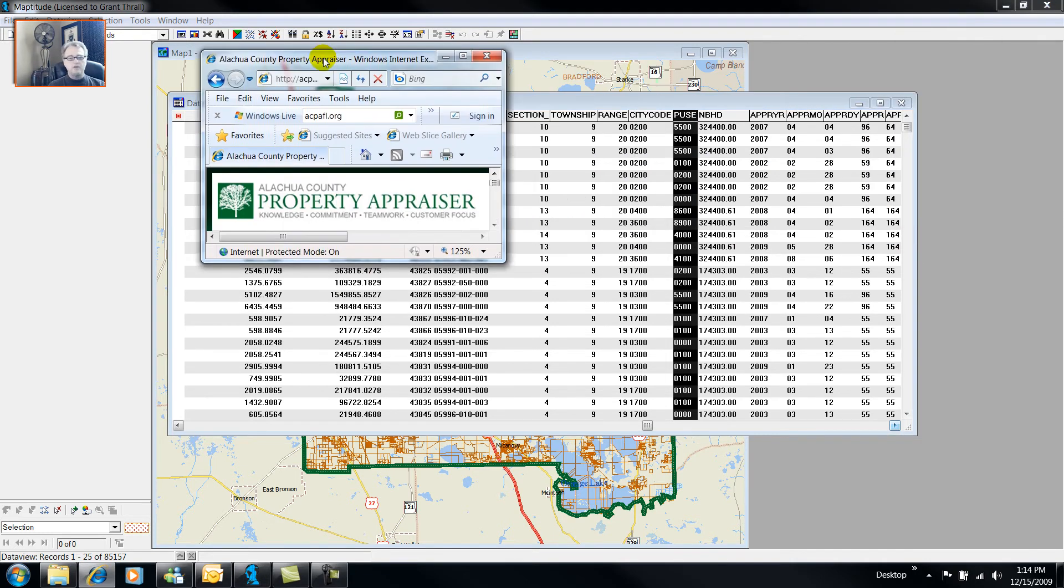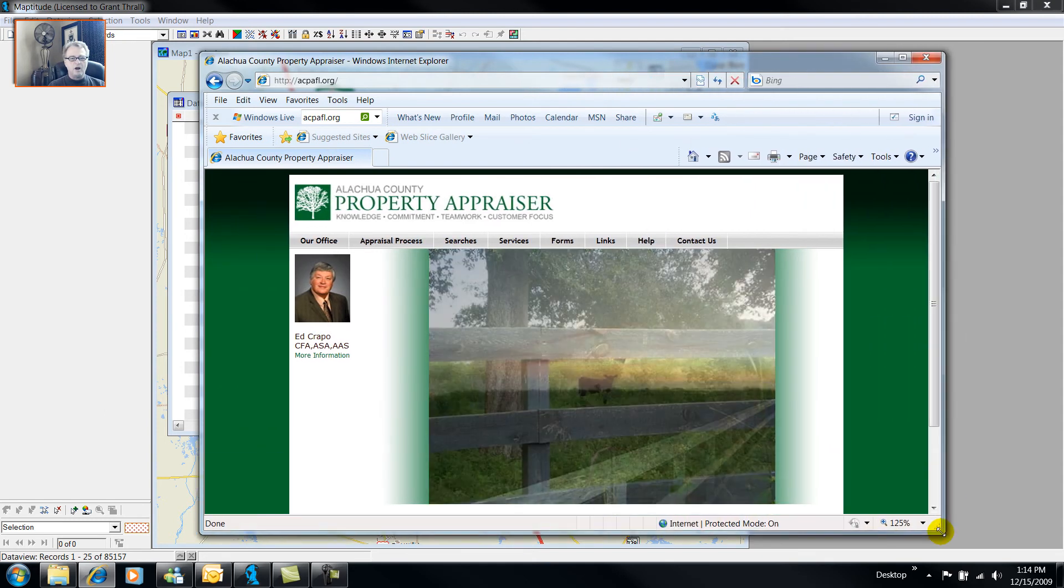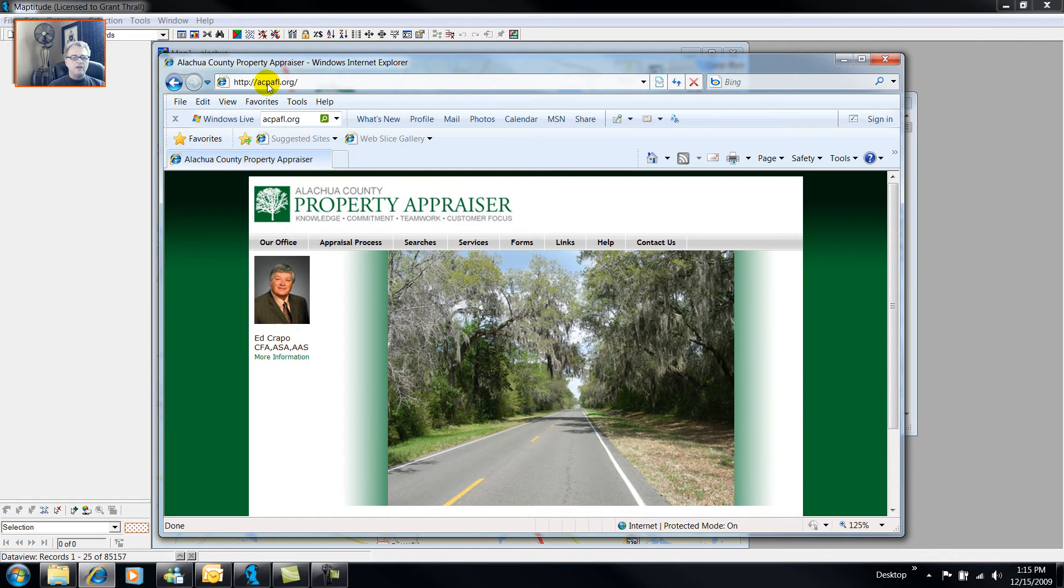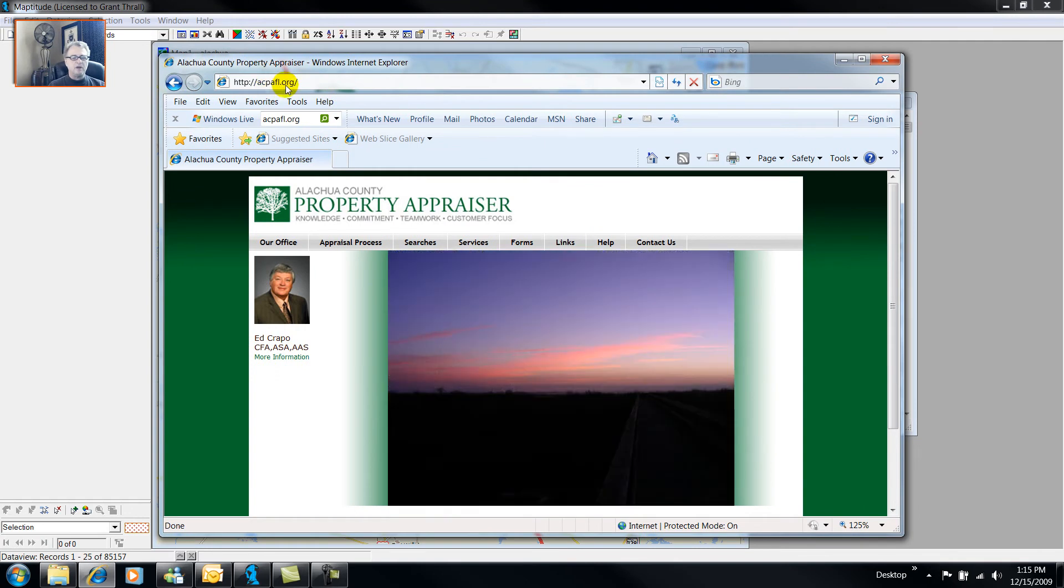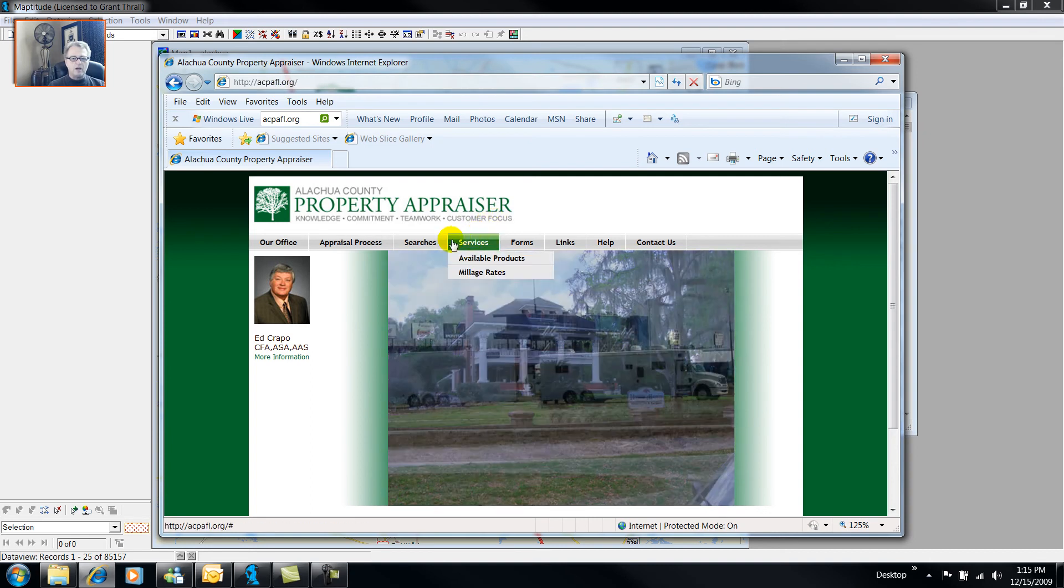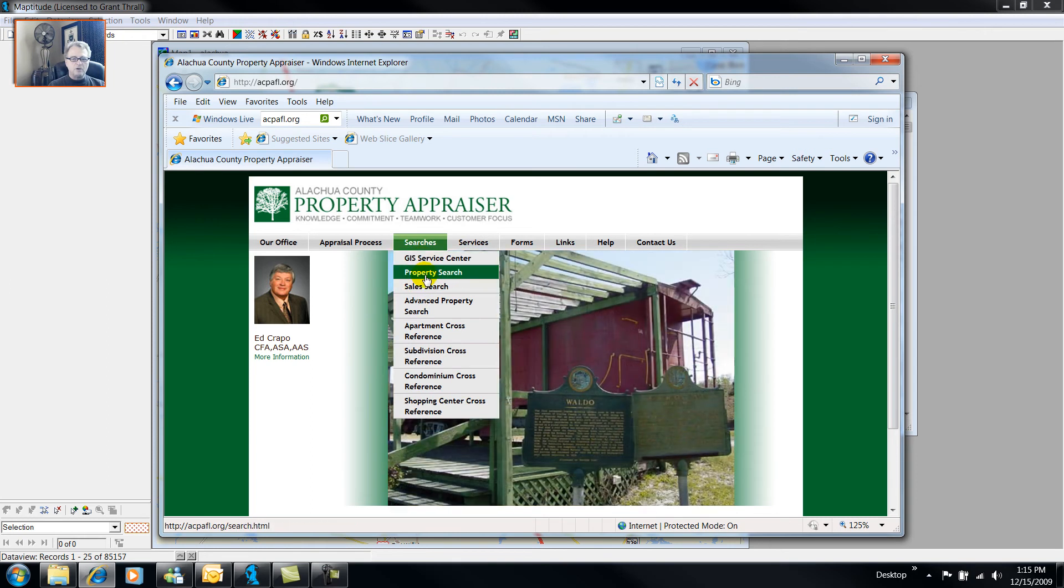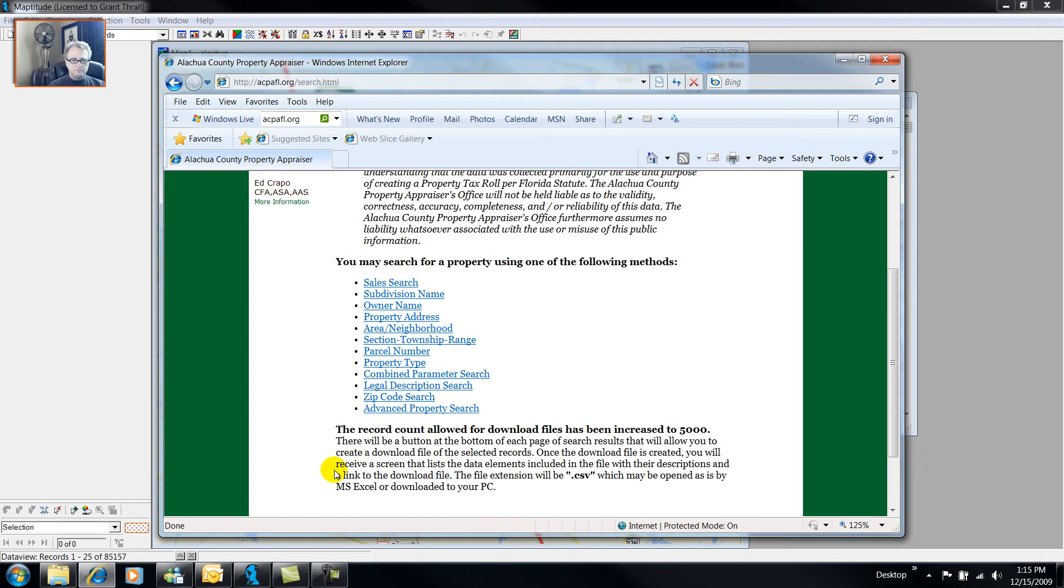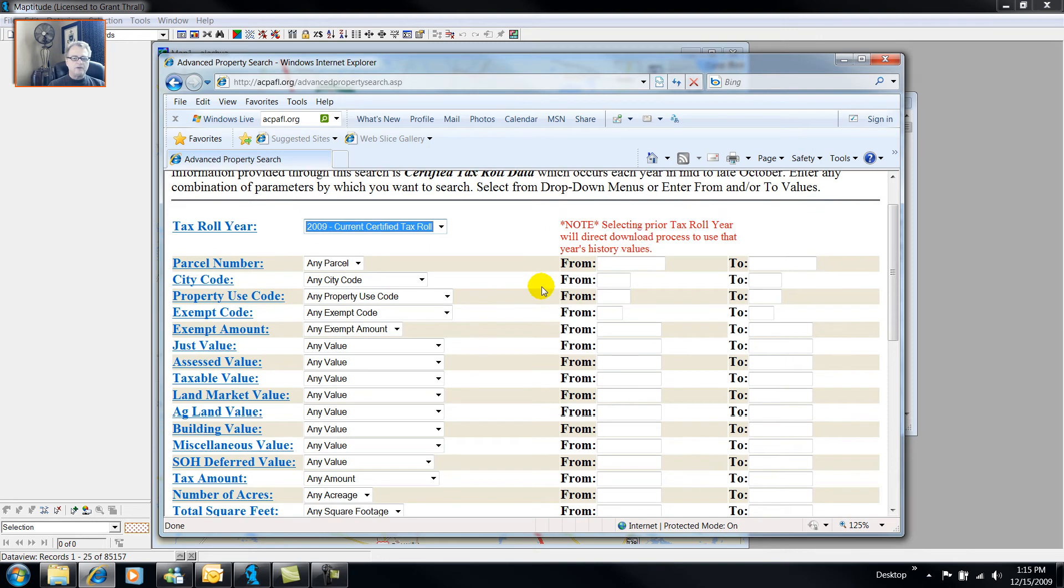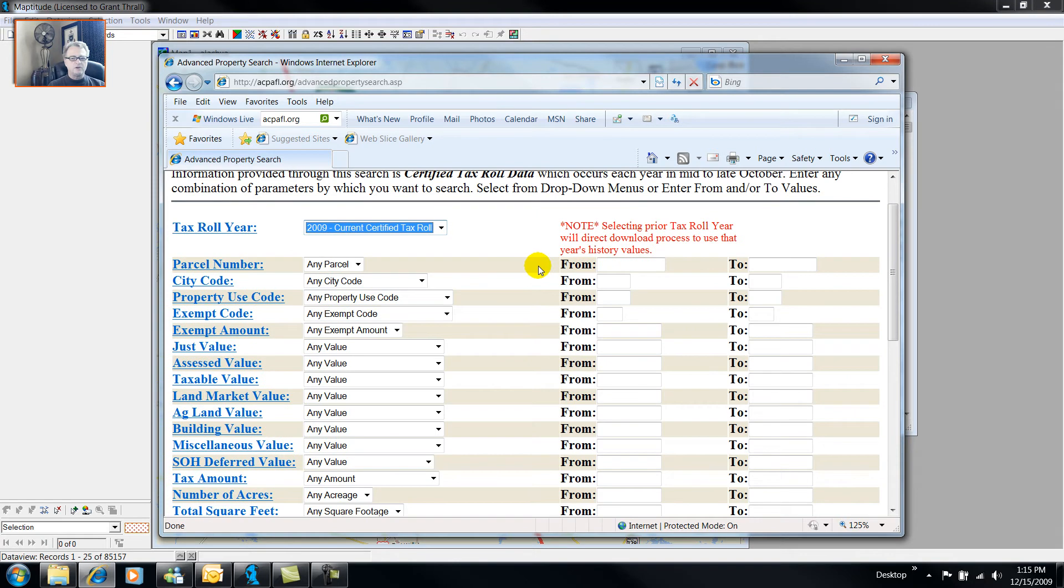So we're going to go to the Alachua County Property Assessor's Office on the internet. I've already opened up my browser to that. And their web page is ACPAFL, for Alachua County Property Assessor Florida.org. And I'm going to perform a search. Go to Property Search, Advanced Property Search. And the Alachua County Property Assessor's Office follows very closely the International Association of Assessing Officers Standard.